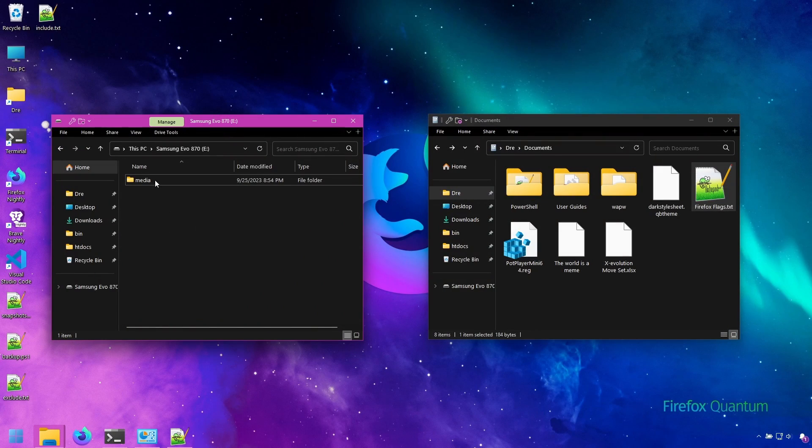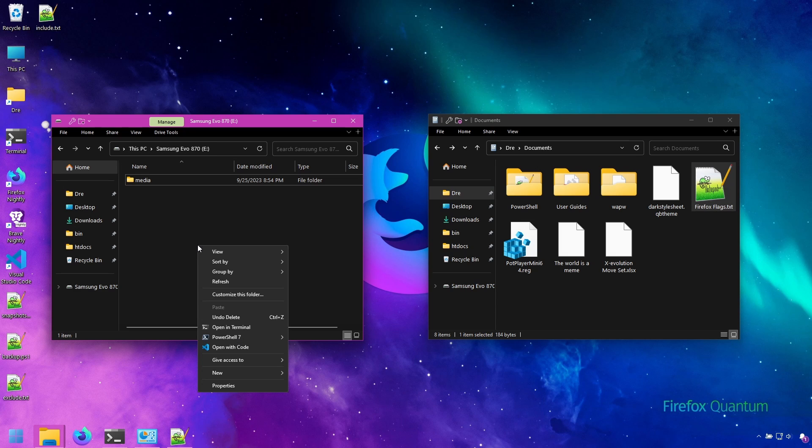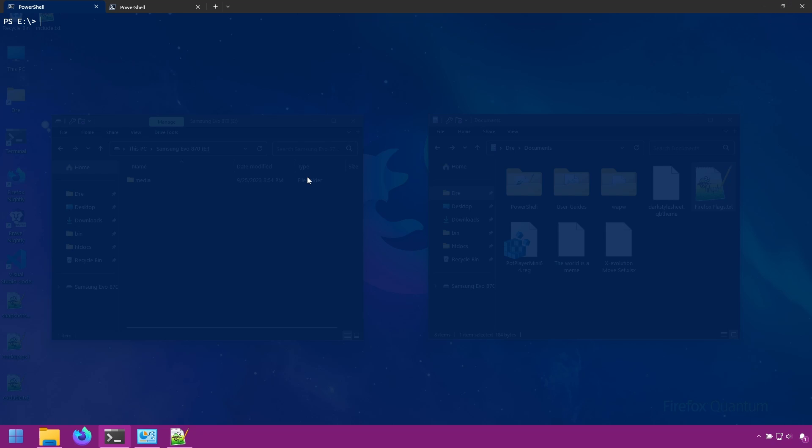Alright, so I have my backup folder here on E, and I'm going to go ahead and create a new repository so we can start from scratch. So I'll do restic-r and create a files repository.